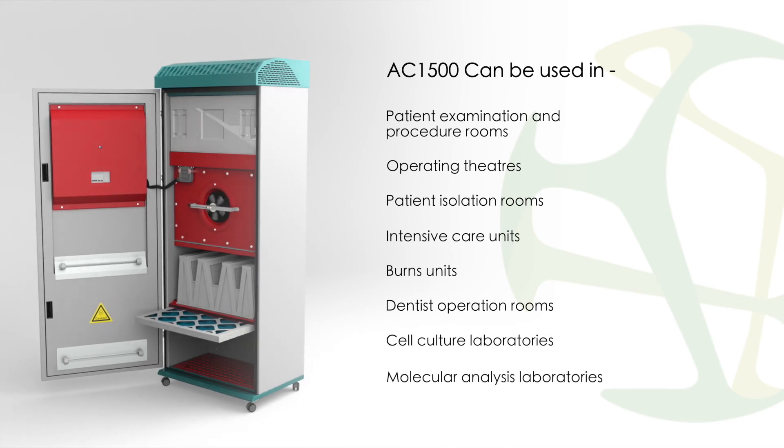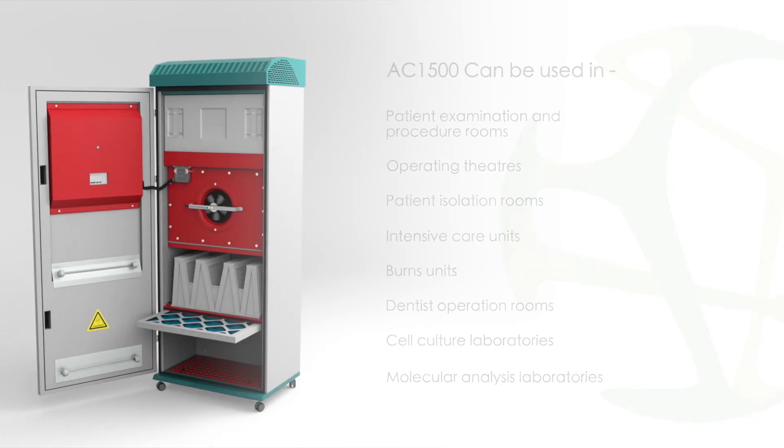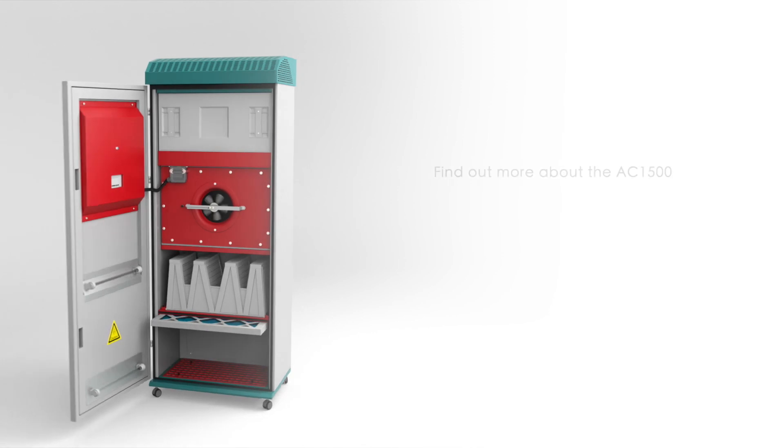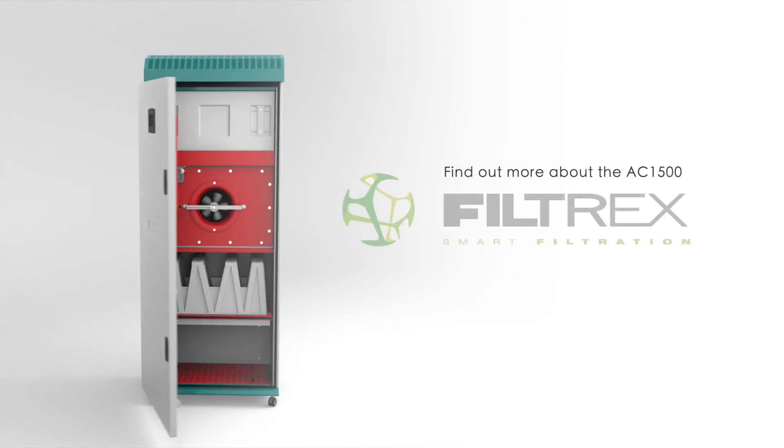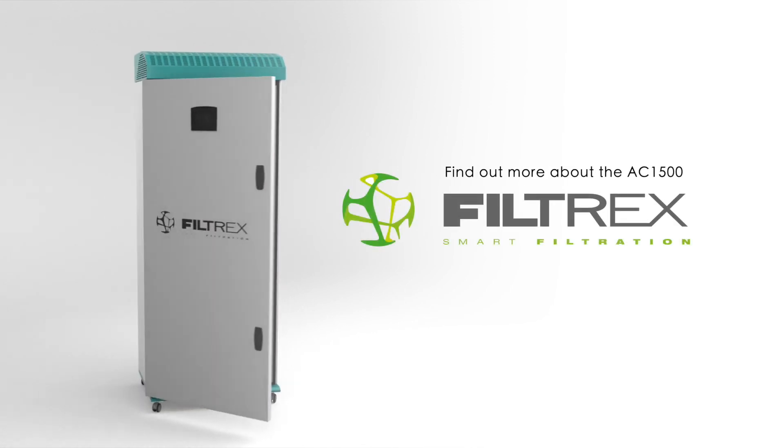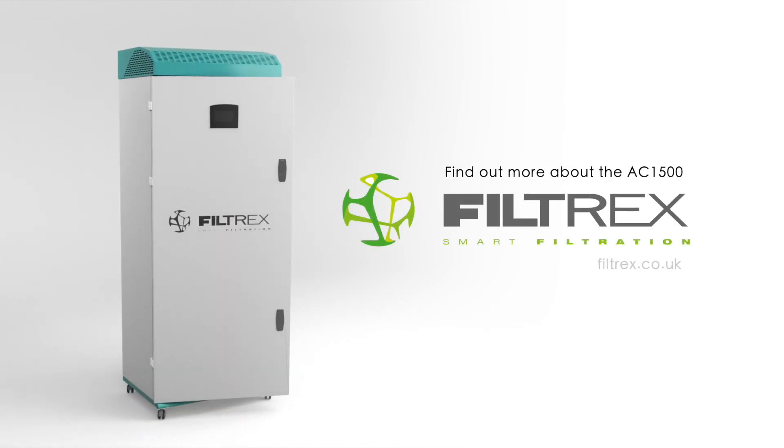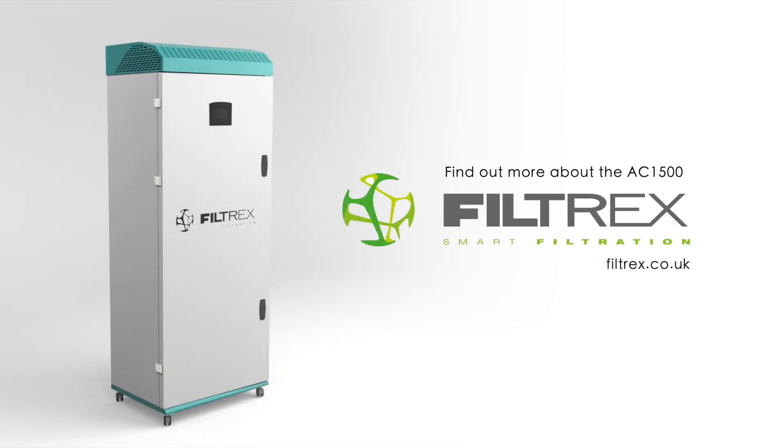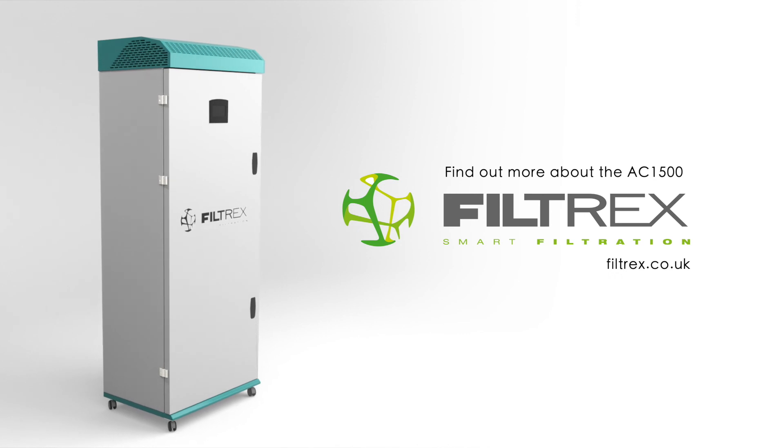To find out more about the AC1500, please contact Filtrex or go to filtrex.co.uk.